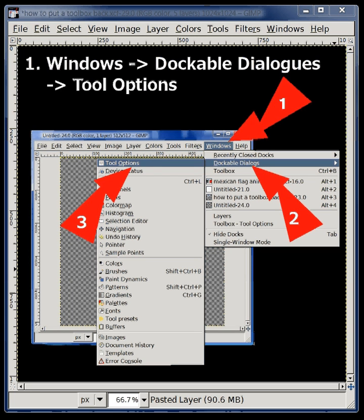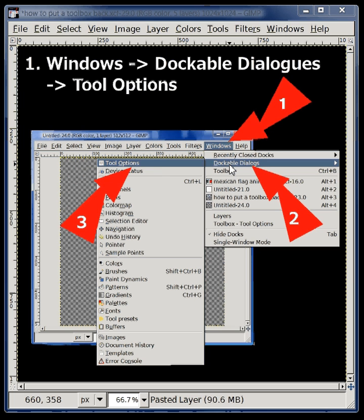One, go to Windows at the top of your canvas to the drop-down menu, Windows, then select Dockable Dialogues and choose Tool Options.